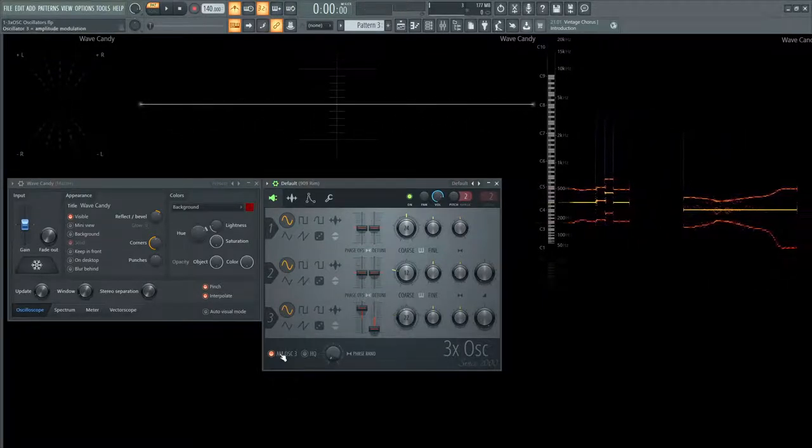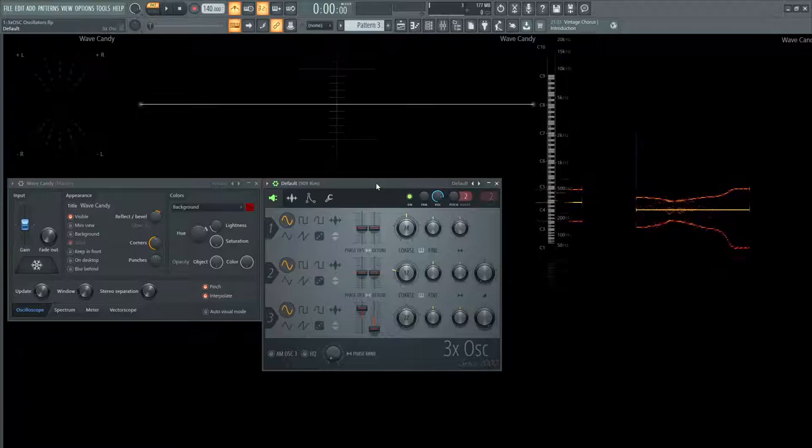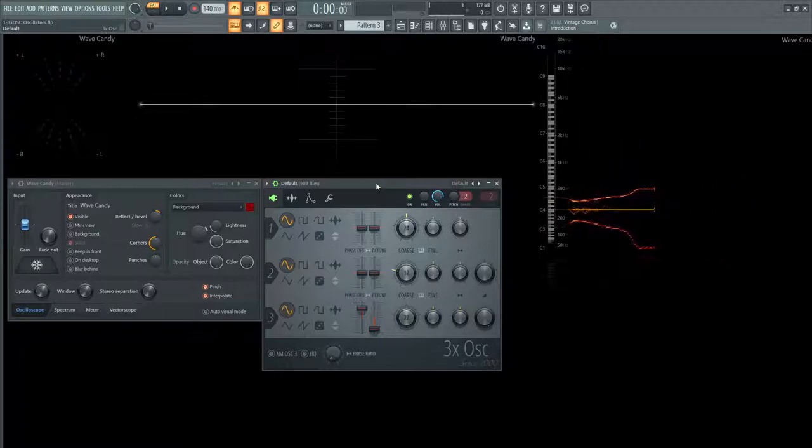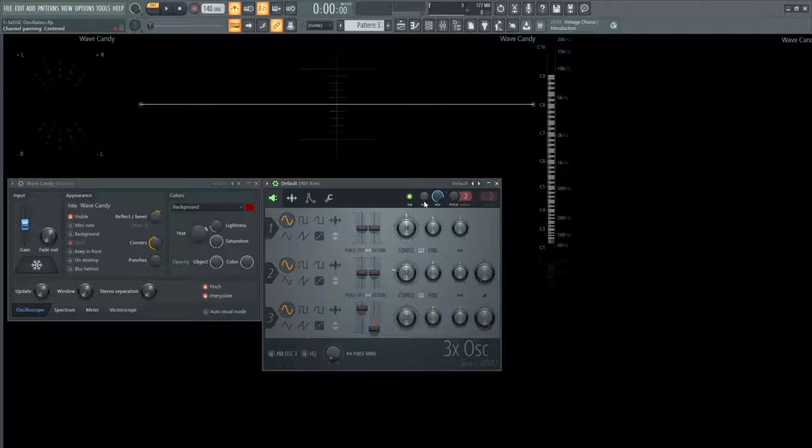So generally, a very simplistic synth. I wouldn't necessarily say that simple means bad. It's just simple. It's easy to get an idea across. There isn't necessarily unison on this, which kind of does suck. But you can kind of use it for maybe more basses, plucks, kind of things like that that don't really need that much unison.